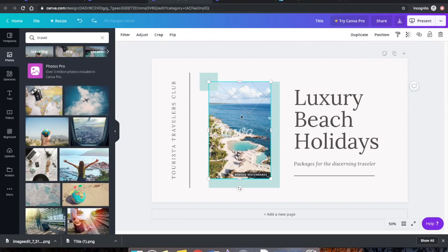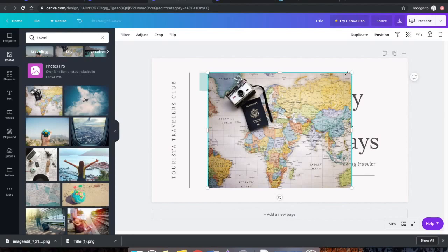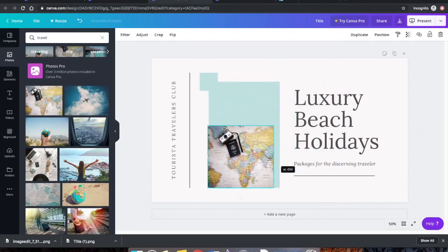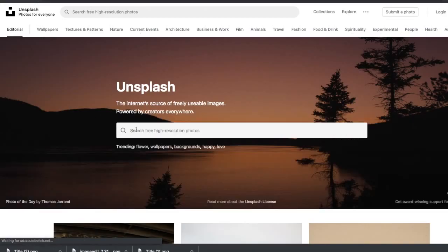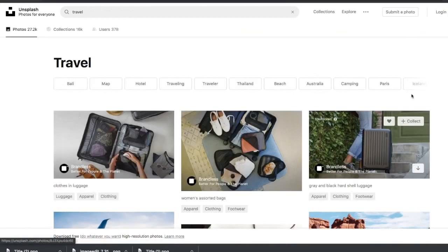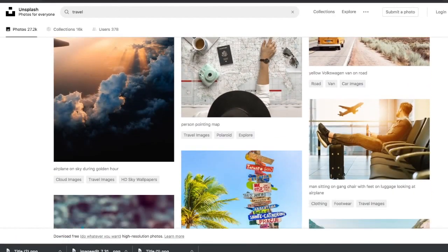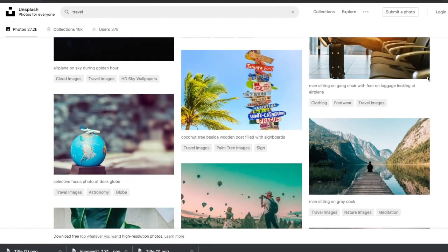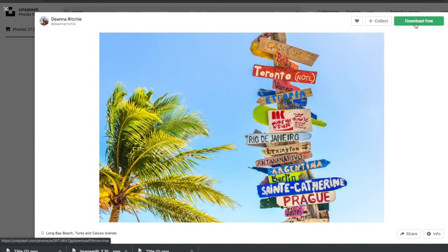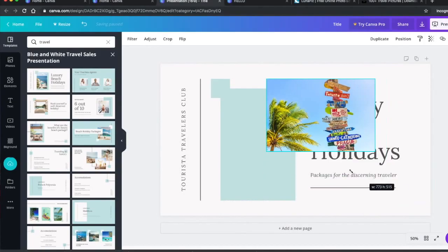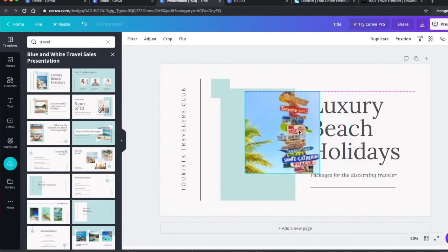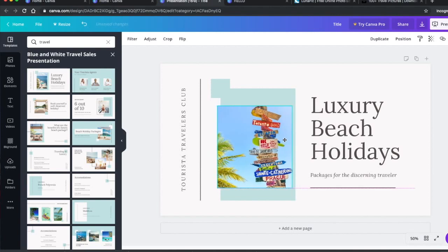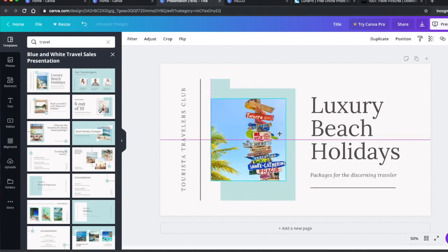So what you have to do is delete the image that comes with the template and either add your own or head to a website like Unsplash where you can pick through all of these different images and download and use them for free. Once it's been downloaded, upload it to Canva, add it to your template, and then download the premium template completely free.